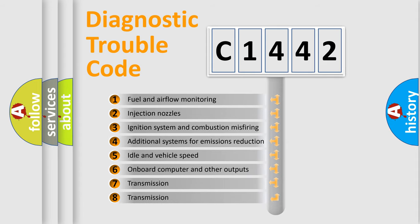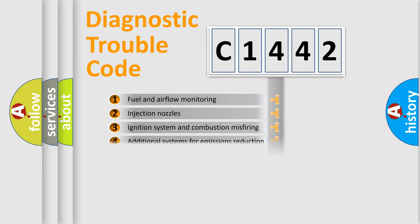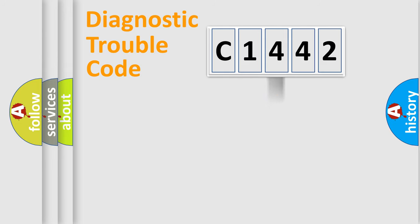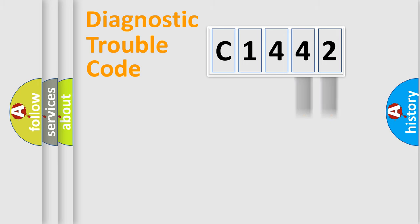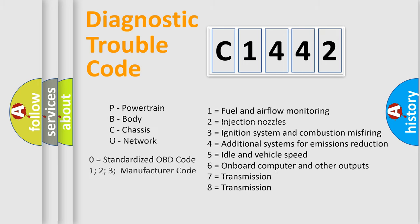The third character specifies a subset of errors. The distribution shown is valid only for the standardized DTC code. Only the last two characters define the specific fault of the group. Let's not forget that such a division is valid only if the second character code is expressed by the number zero.